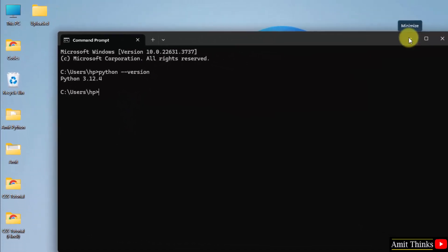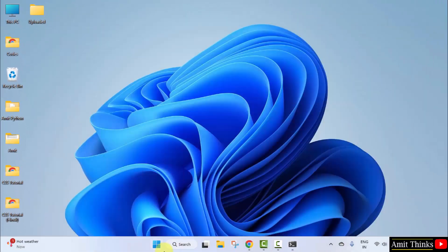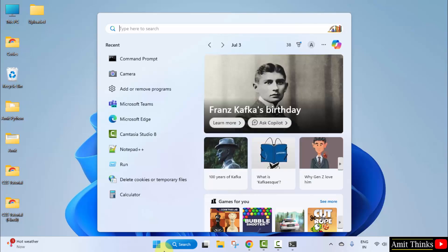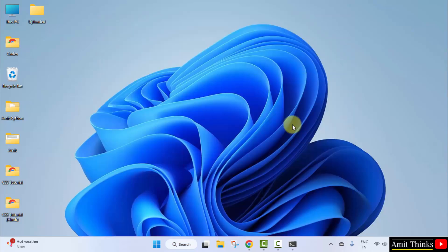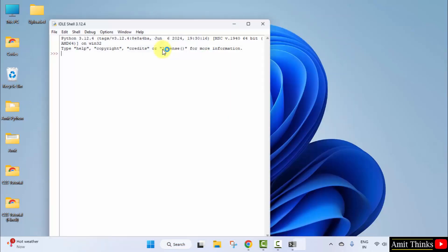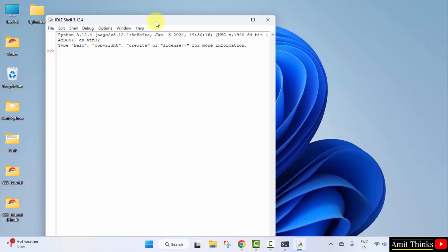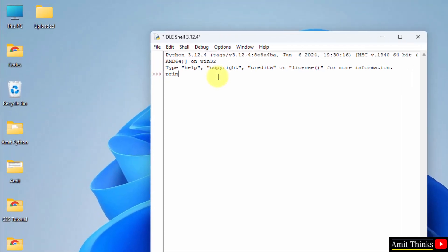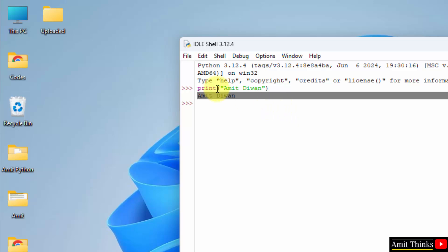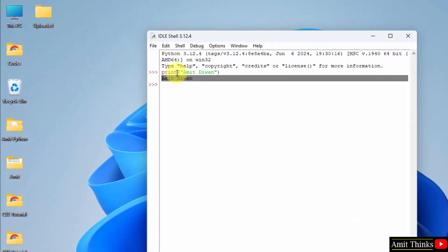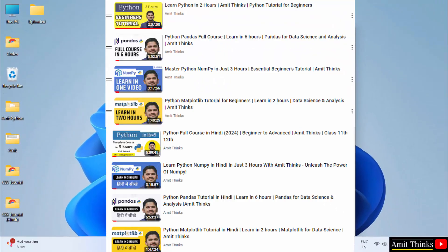Now let us run our first program. Go to Start. Type IDLE. We also installed IDLE if you remember. Click Open. We will quickly print something. Let's say I will print my name. That's it. Press enter and we successfully printed a message using Python's print method.